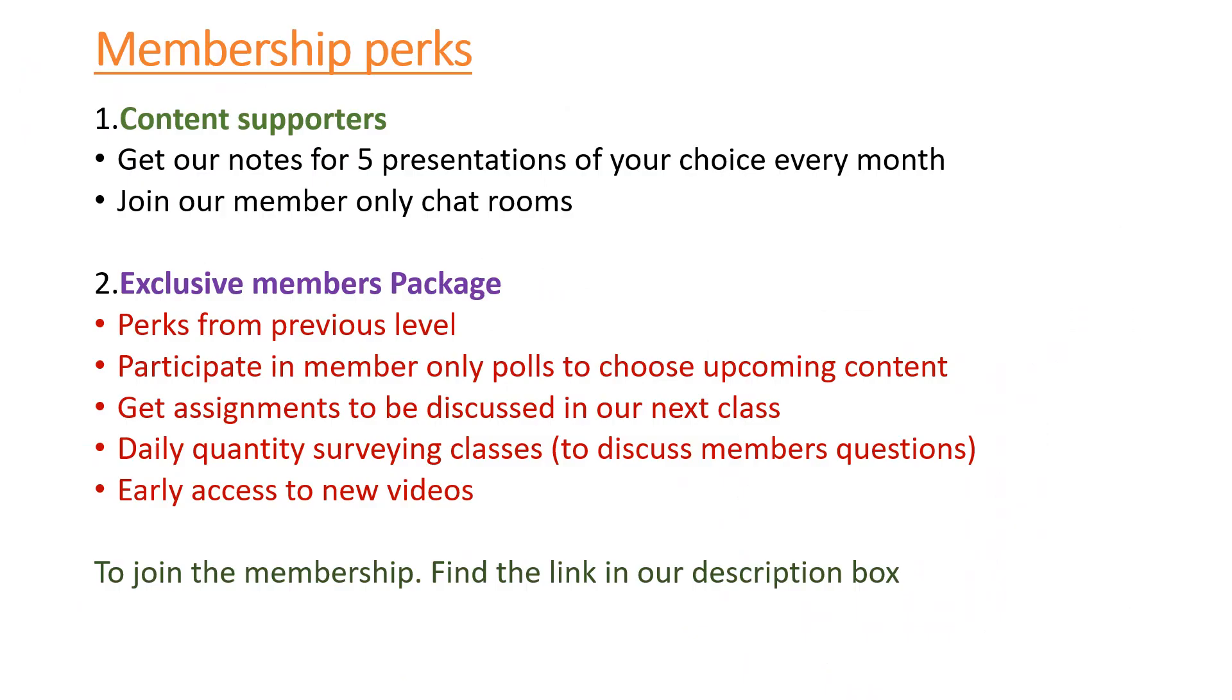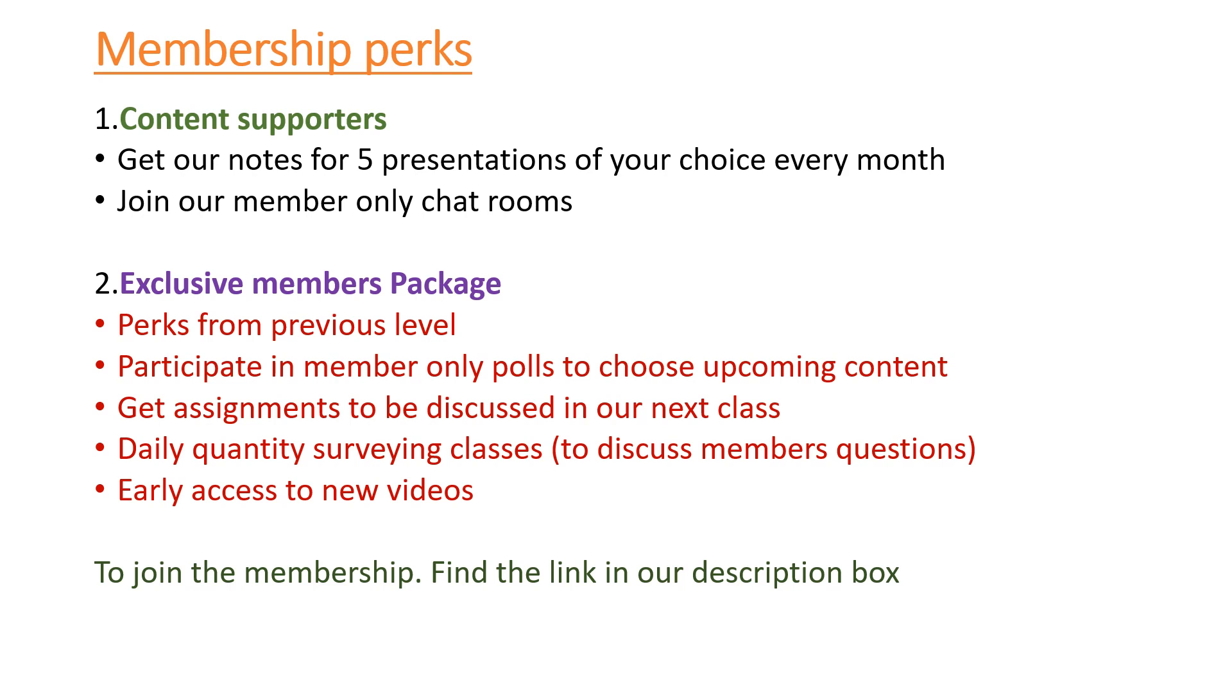We have membership packs for you. The first pack is the content supporters. If you like our content and you would want to support it, we would want to invite you. We shall be able to do better content for you if you support our content. You know very well that our content requires a lot of time to prepare - we do calculations and presentations for you. It's quite hectic, and because we want to continue producing more videos at a faster rate, that's why we require your support.